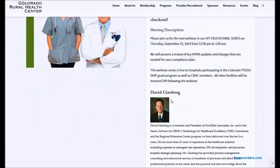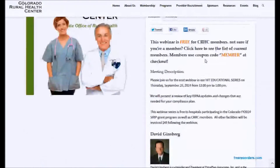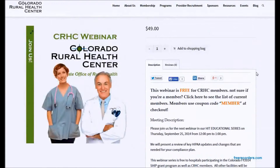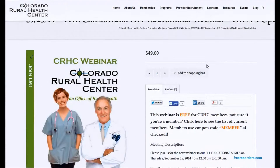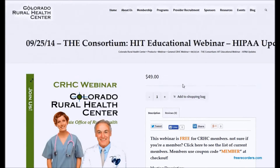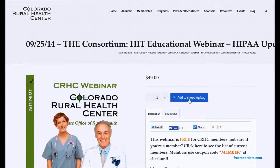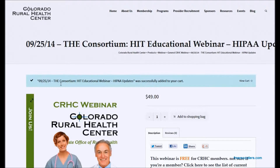Once you've reviewed the details and decided that this is a webinar you would like to participate in, similar to an Amazon.com-style web page, you would add this webinar to your shopping bag. That will bring up a blue bar that says the webinar was added to your cart, and you can view your cart.